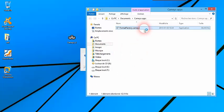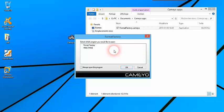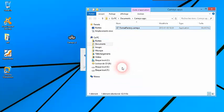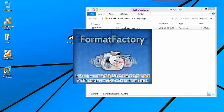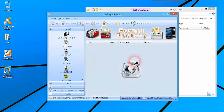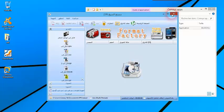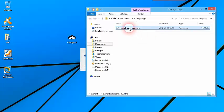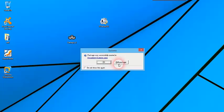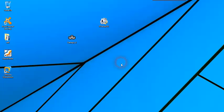بعد ذلك تقوم بـ double click وتختار Format Factory ثم OK. لتلاحظ أن البرنامج المحمول سيتم تشغيله دون الحاجة إلى تثبيته. بهذه الطريقة ستتمكن من تشغيل عدة برامج محمولة دون الحاجة إلى تثبيتها، ويمكنك أيضاً حملها على USB وتشغيلها على أي حاسوب. ومن بين البرامج التي قد تحتاج إلى تشغيلها دون تثبيت: Photoshop وCinema 4D وغيرها.